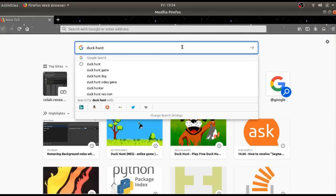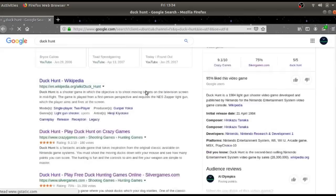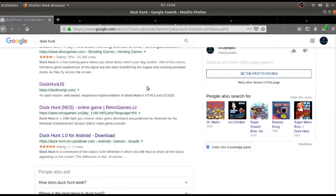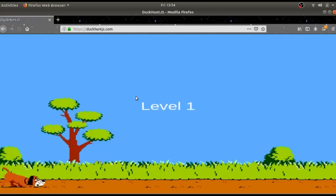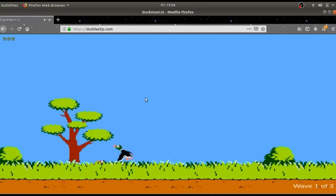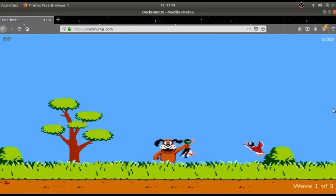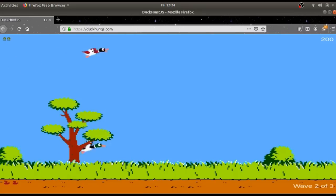I used to play it a lot when I was young. I Googled it and found this website which remade this game in JavaScript and HTML. Let's try it. Hey, there's ducks over here! Seriously? The dog can't speak? No, it was a lot different back then. Ok, only the sound was different.